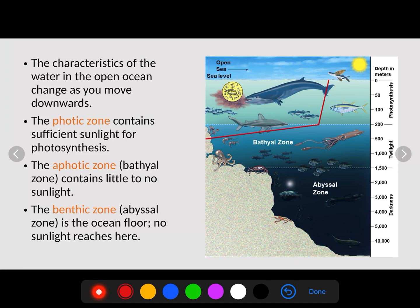The open ocean is characterized by three different zones. The photic zone — I always think of 'photo' as in light — contains sufficient sunlight for photosynthesis. This zone has a lot of sunlight, a lot of living things, and is where most of the nutrients are found.